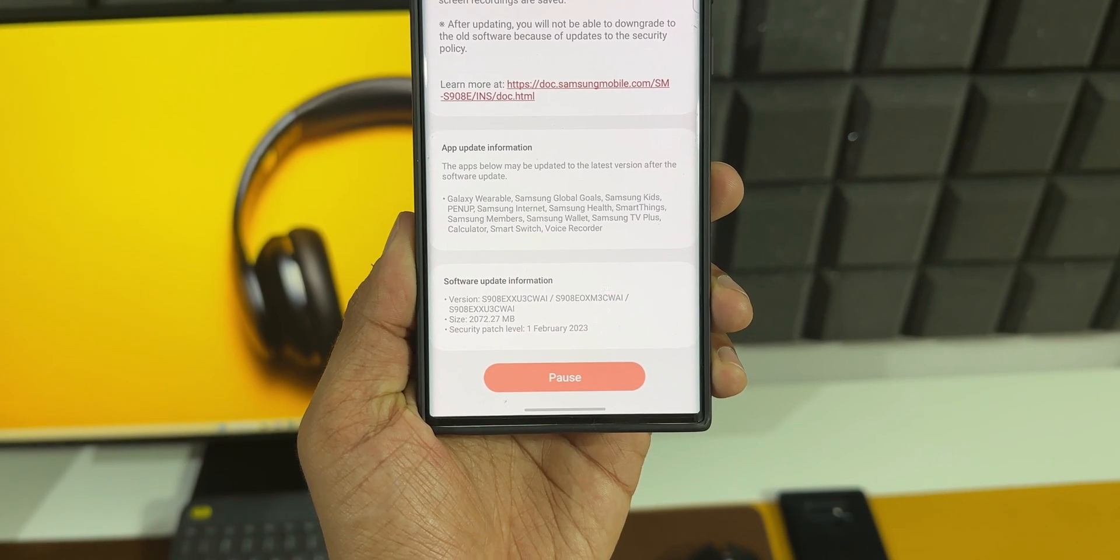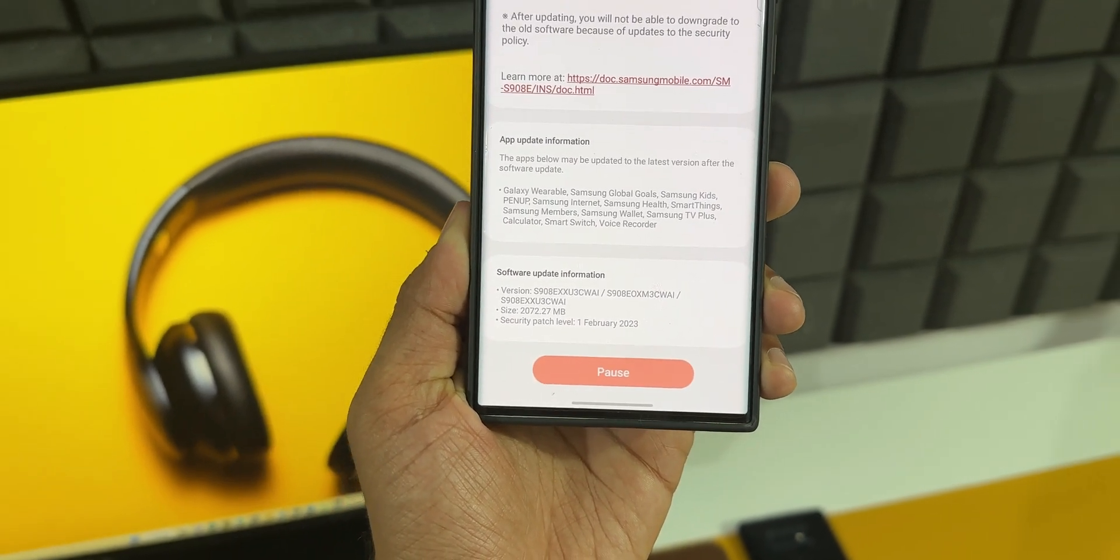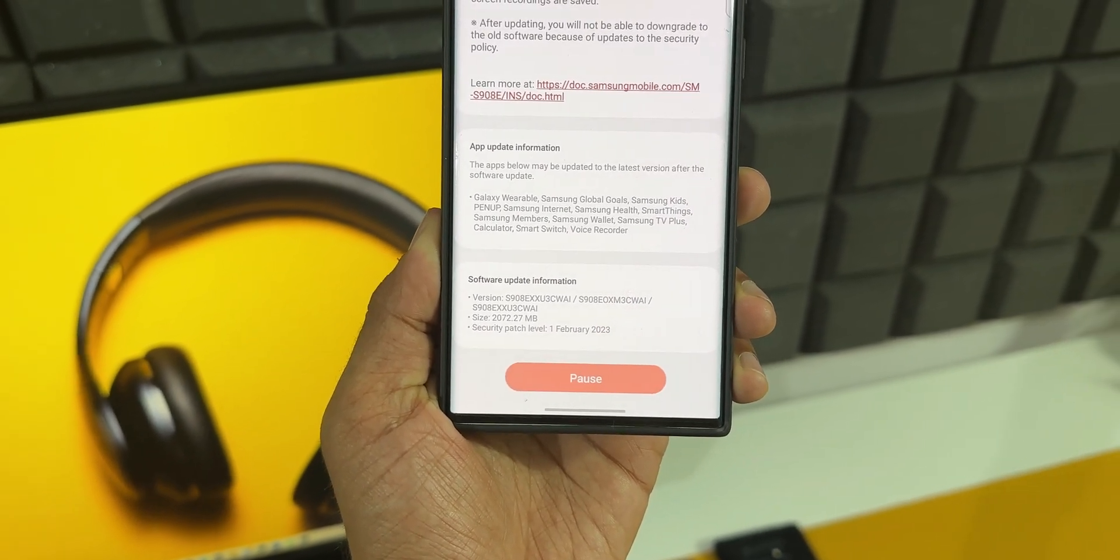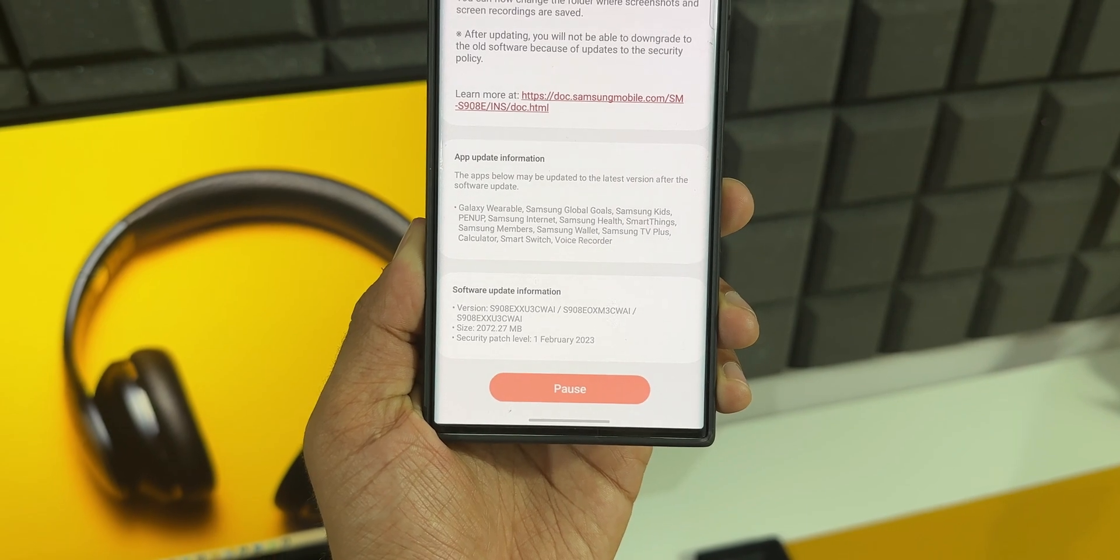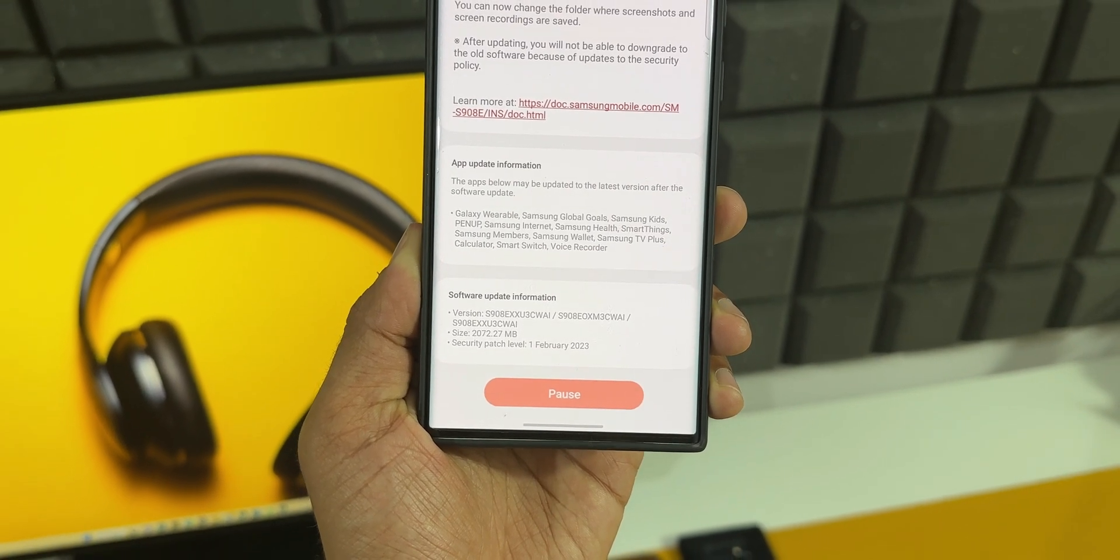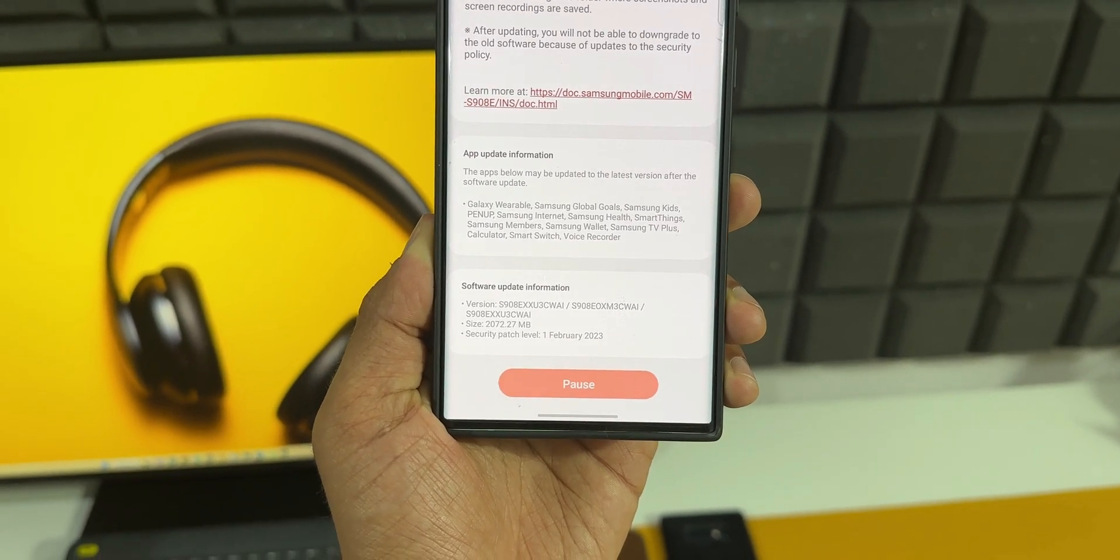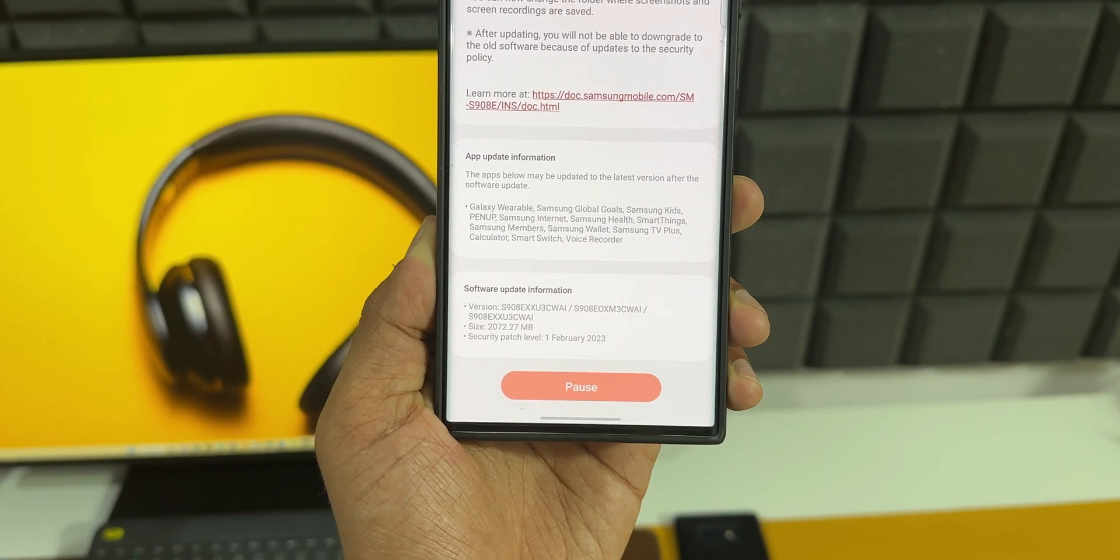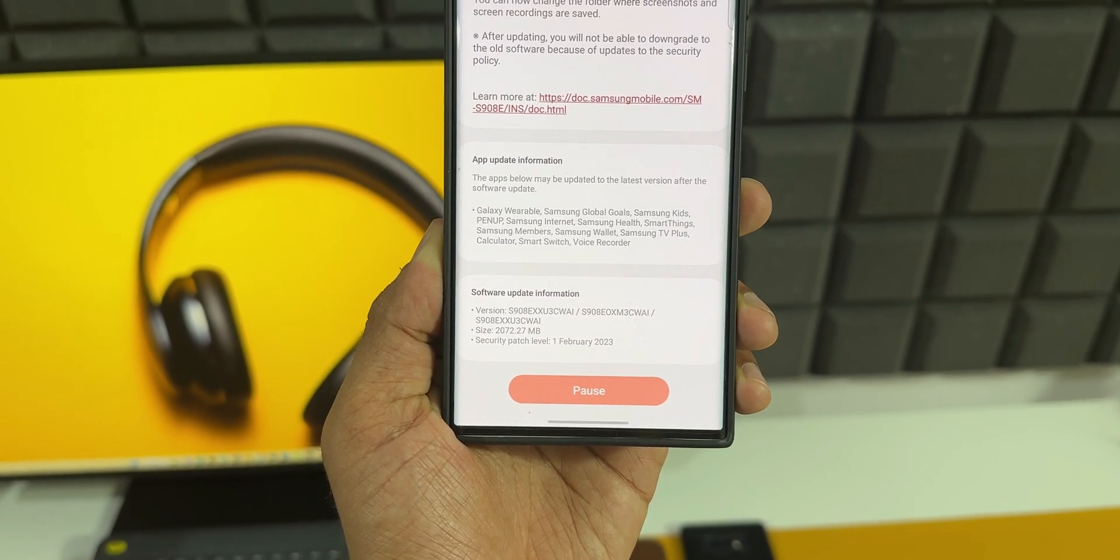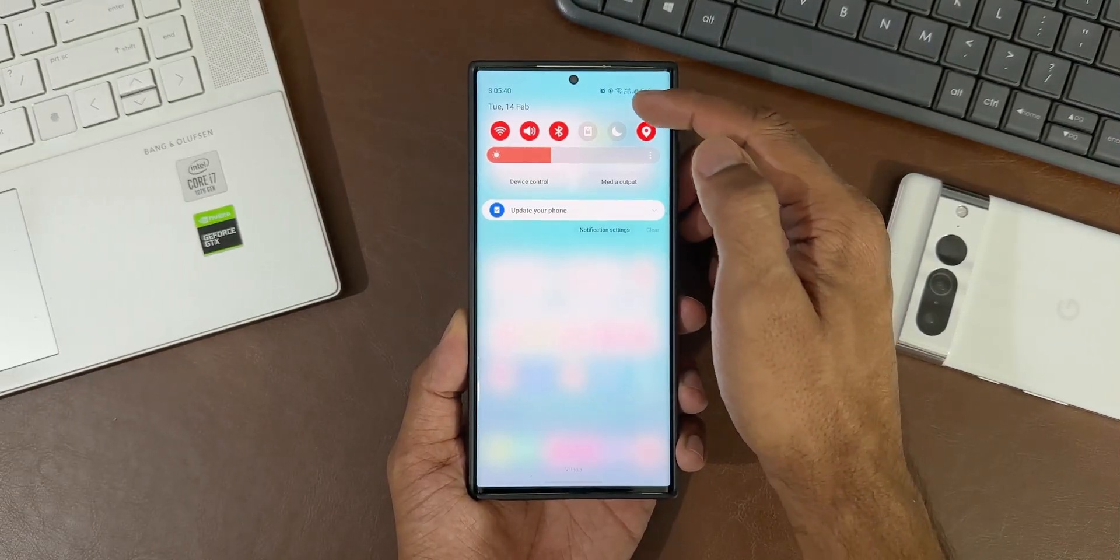As you can see here, the update size is slightly more than 2 GB, it's 2072.27 MB. It comes with the February security patch as well. The version number ends with CWAI. Understandably, the changelog is not too long.